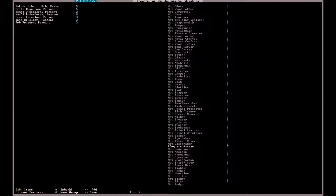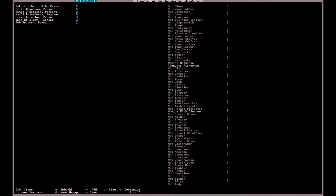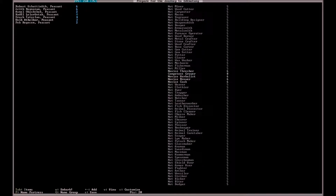I'm going to give him Axeman, since we already have axes it's a little cheaper. Or what you could do is give him Swordsman and make wooden swords later on to practice with — which is actually what I'm going to do. I'll give him a point in Fighter, and I'd like to give him Shield User and Armor User as well. For the record, do not play this game with an early history because I've never run out of points so early before.